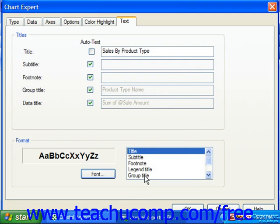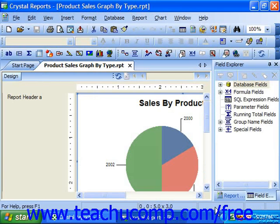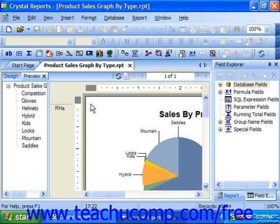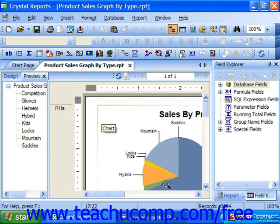When you finish setting your desired chart options using the Chart Expert dialog box, you would simply click the OK button to insert a chart with the specified settings into your report. Note that you can double-click on a data series within the chart when it's previewed to drill down and display the underlying data on a separate preview tab.